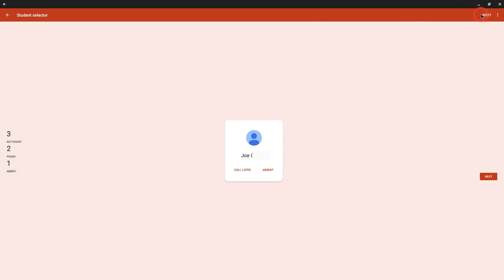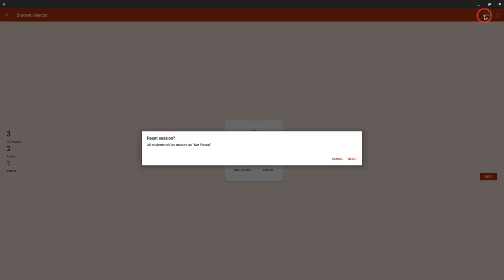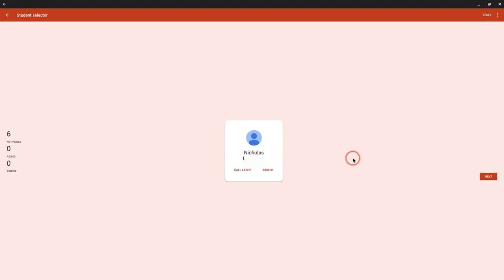There is a reset button right here. Let's tap that. All students will be marked as not picked. Great. Let's do that. And we reset.